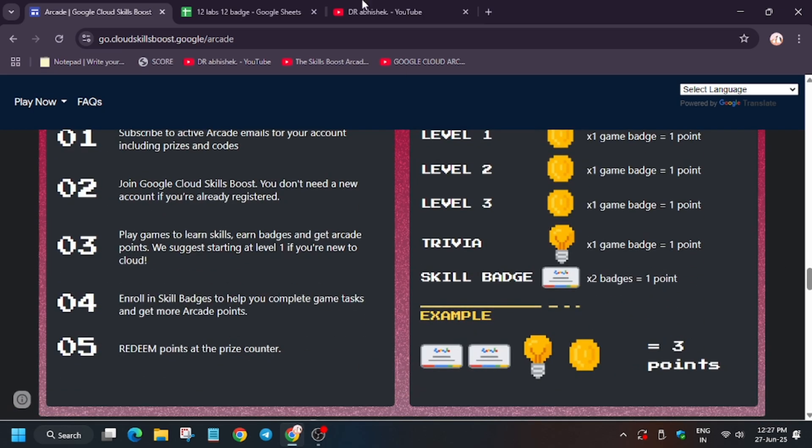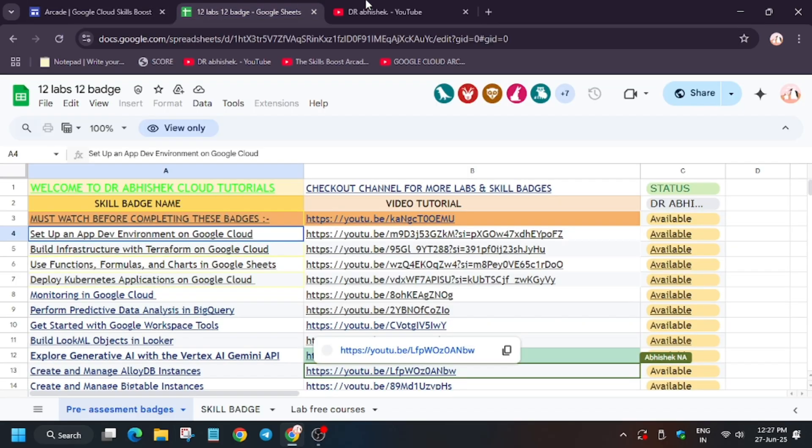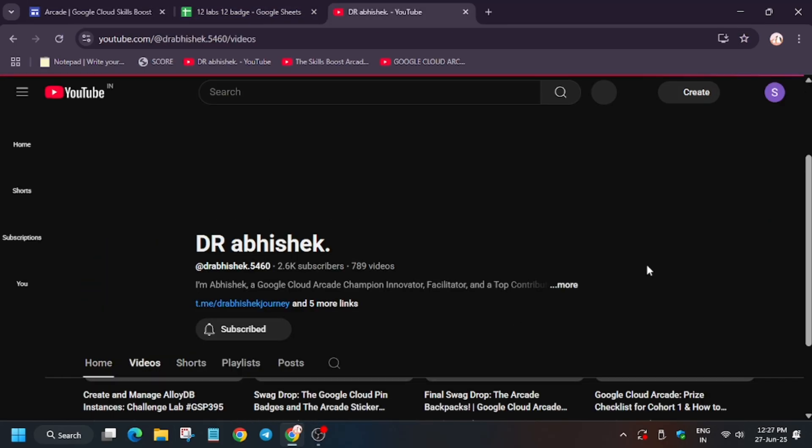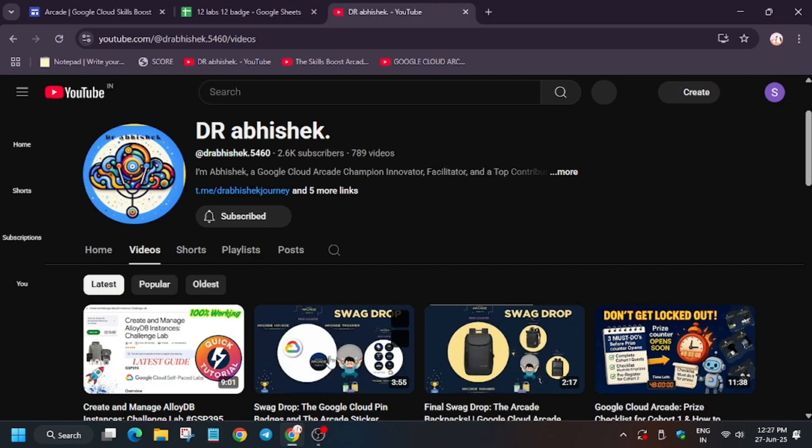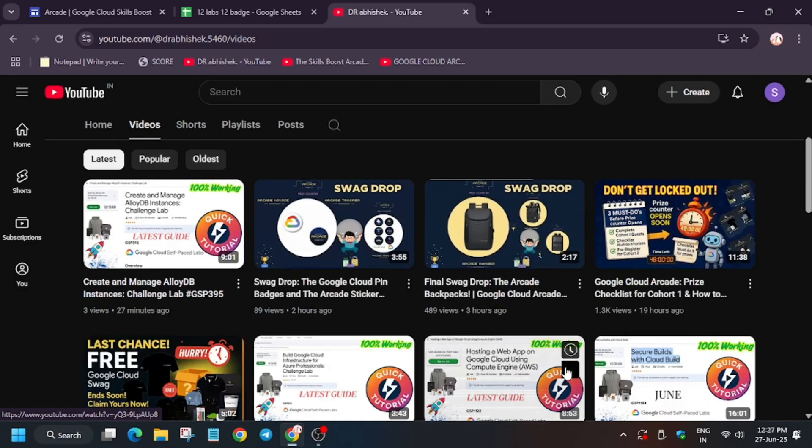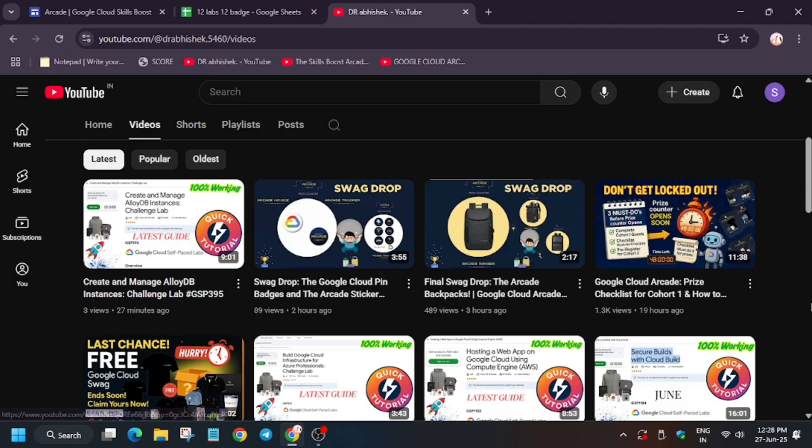Now the main thing is the bag which has been recently shown. You can see these are the Arcade's final swag drop. You can see these are the swag drops which are received—that is the bag—and it will be added in the Ranger, Champion, and final Legion milestone.